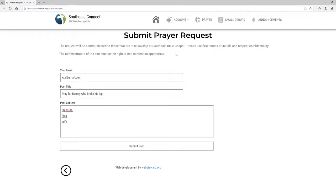Just a couple of comments on submitting prayer requests. Please, as much as possible, use first names or initials. Respect the confidentiality of people. Make sure that if you're putting someone down for prayer, they're aware of that and have approved it. The administrators of the site are able to go in and edit content as appropriate, and we'll do that if there's anything that really should be modified.